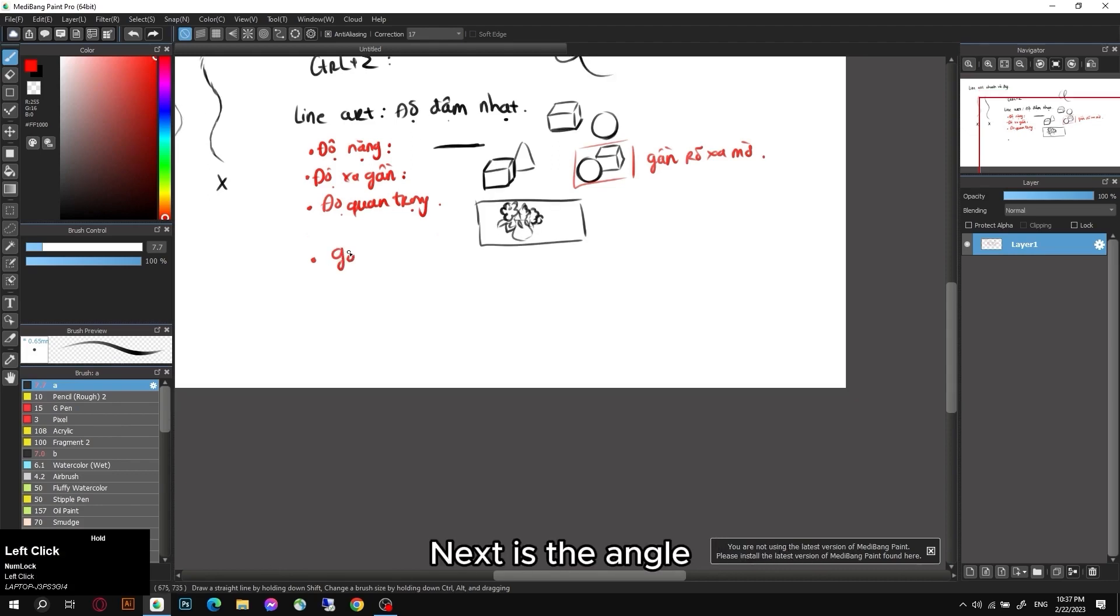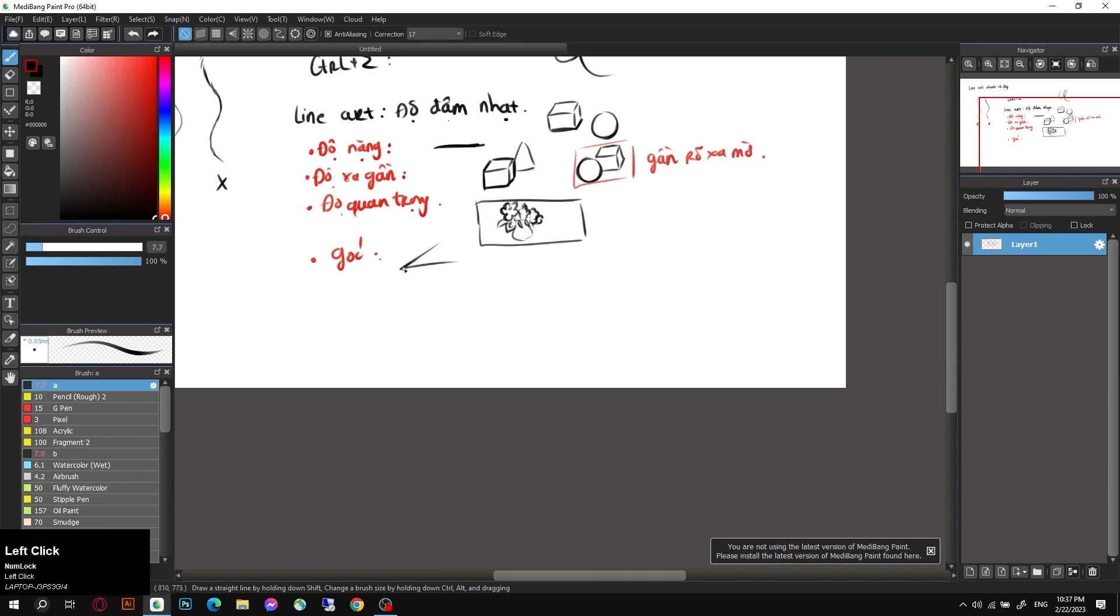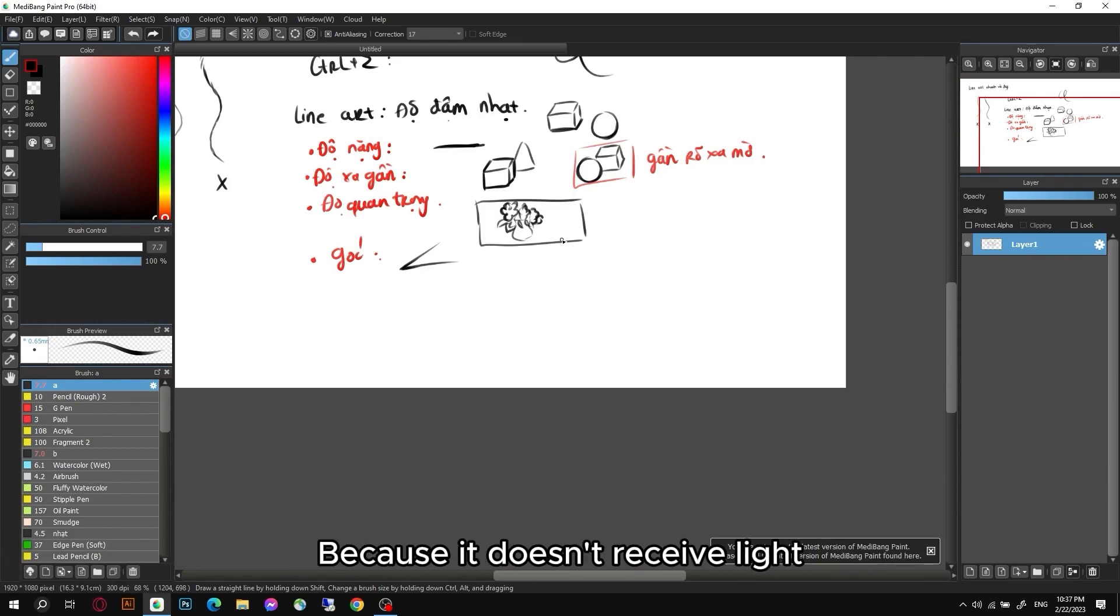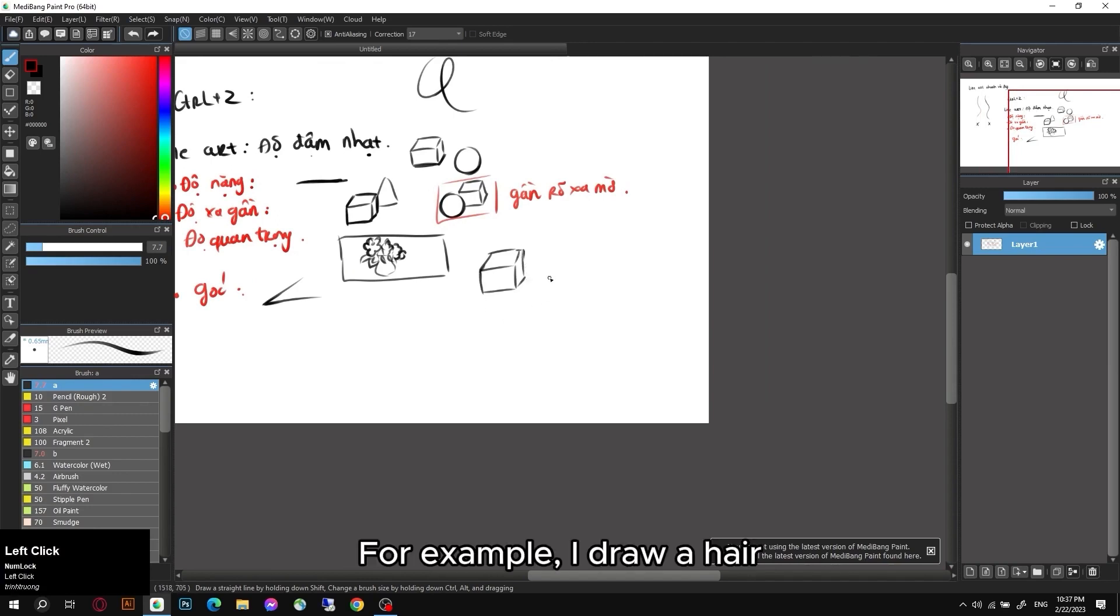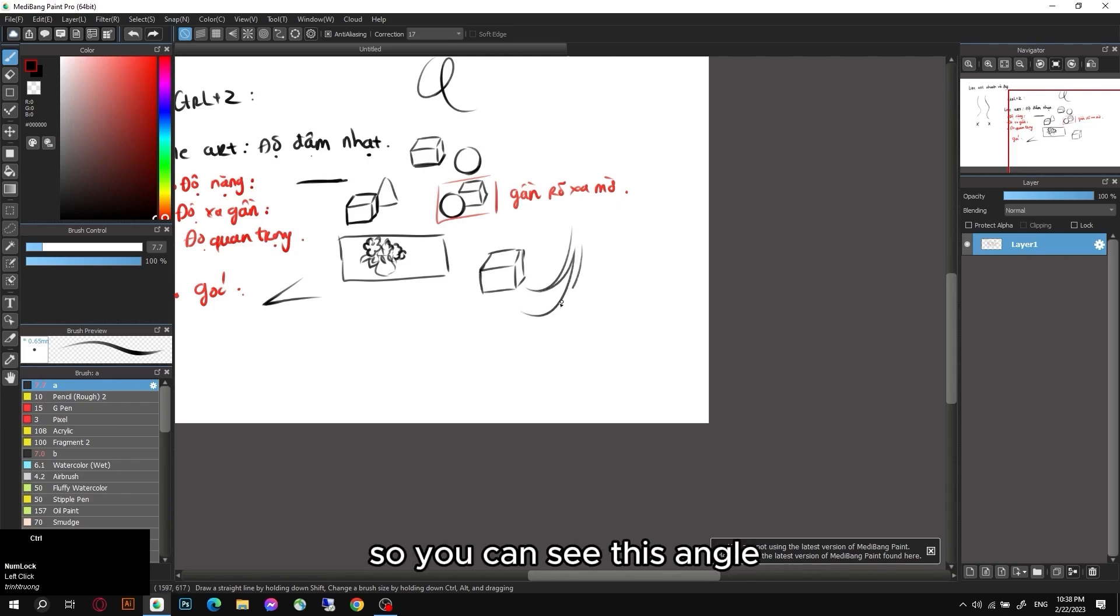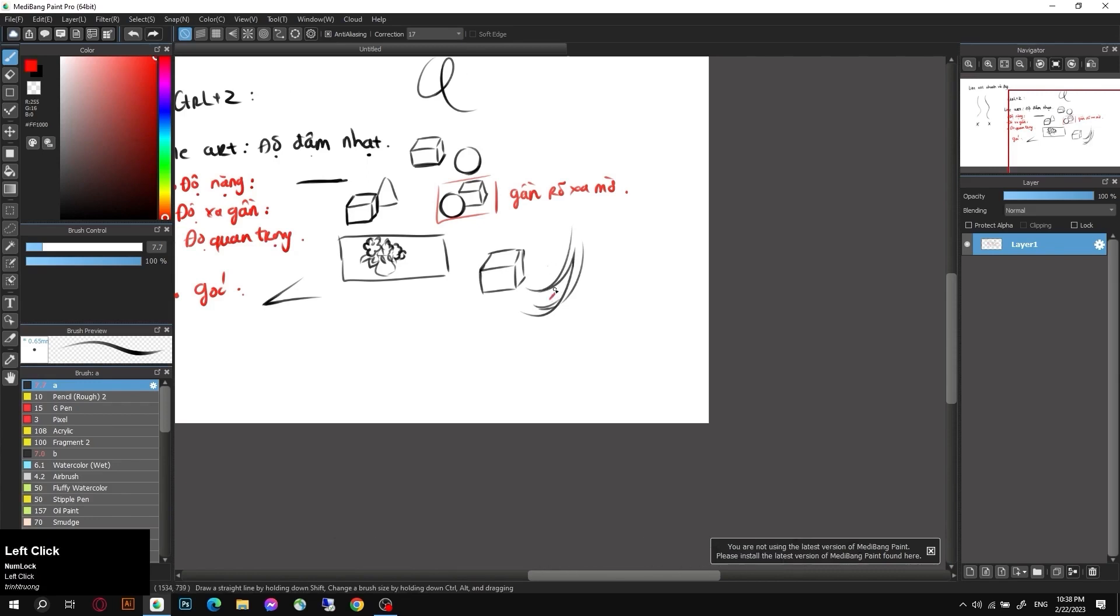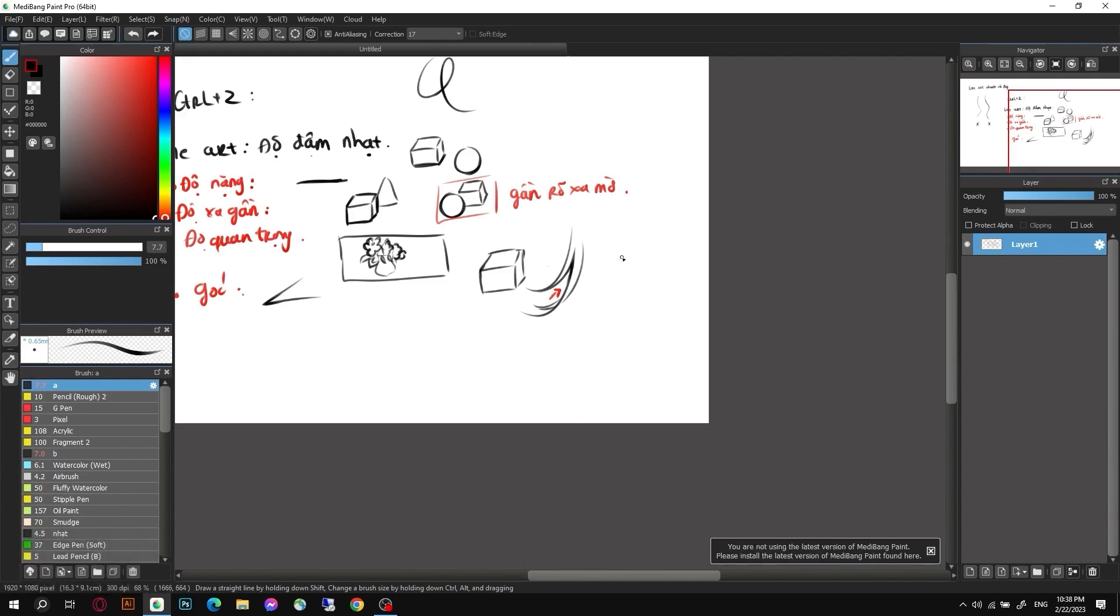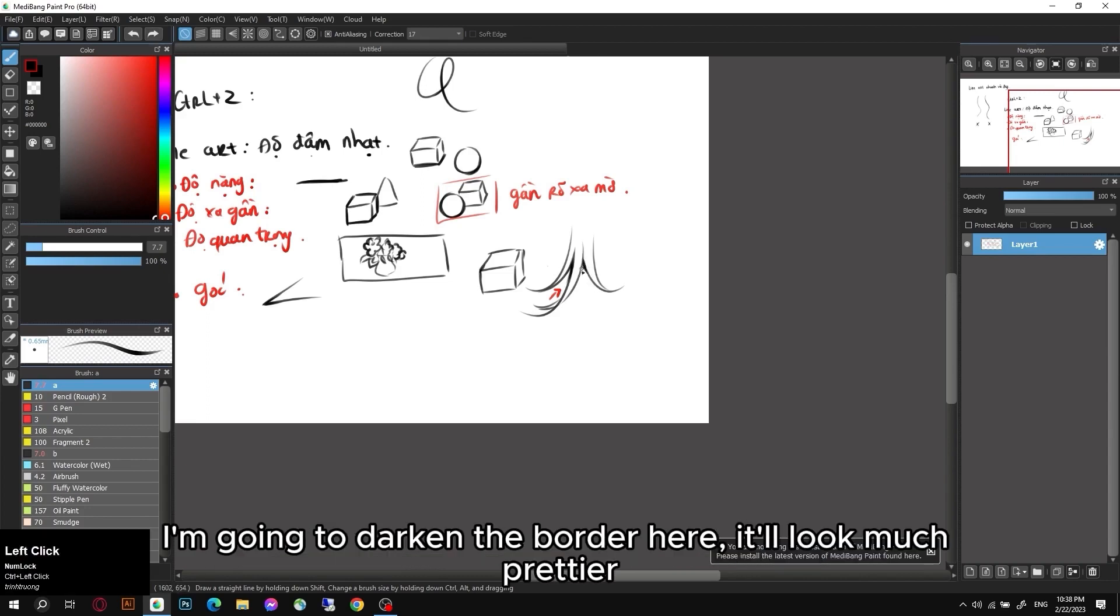Next is the angle. What is the angle? For example, lines in this corner will tend to be bold because it's in the corner. They are the darkest part because it doesn't receive light. So at the angles, for example here, for example I draw a hair. So you can see this angle. This is the angle you can't see the light. You will draw it in bold color. You will see that there is an overlap. Continuing here will make that angle disappear. I'm going to darken the border here. It'll look much prettier.